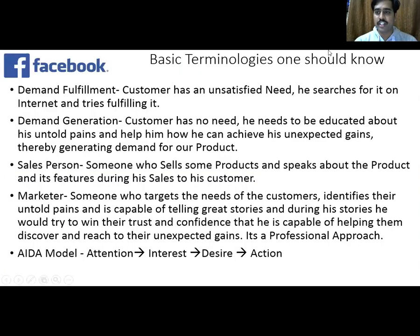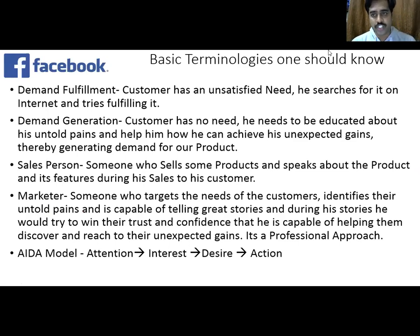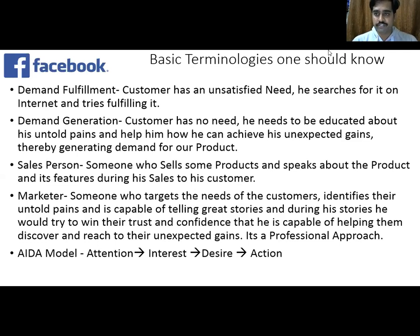Now coming to the basics of digital marketing. The basic terminology is that you all should know about Facebook. Facebook falls under the category of search engine marketing in digital marketing. That means whenever you want to run some ads, you are running it on Facebook and Facebook will charge you some money for it. We need to understand two things whenever we decide to put something on Facebook: what is our objective? Is it something related to demand fulfillment or is it something related to demand generation?